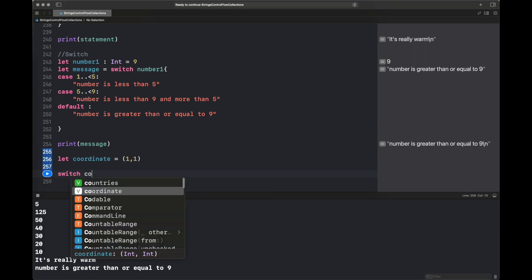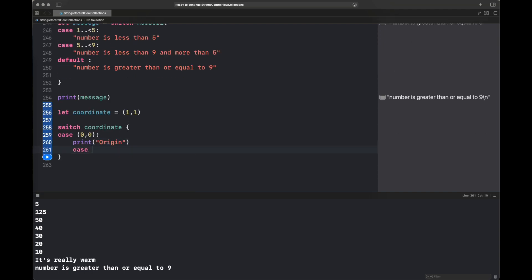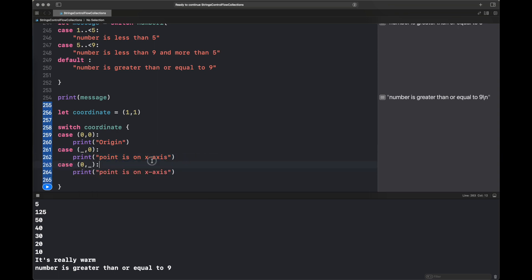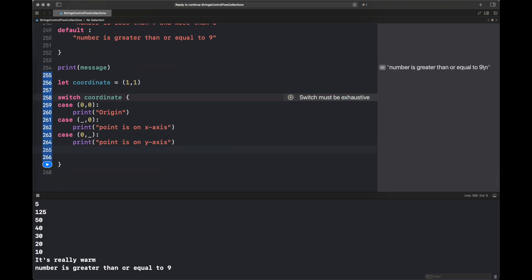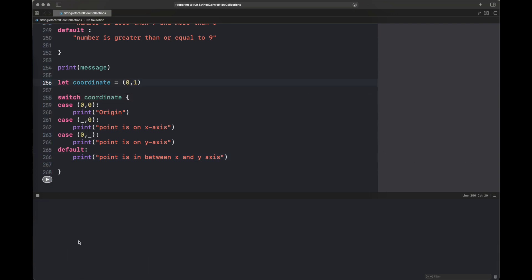Another powerful feature of switch statements is matching on tuples. We have a tuple of type `(Int, Int)` representing coordinates. If the case is `(0, 0)` we print 'point is at origin.' If x is any value and y is zero, the point is on the x-axis, and vice versa with `(0, _)` for the y-axis. A default handles points not on any axis.